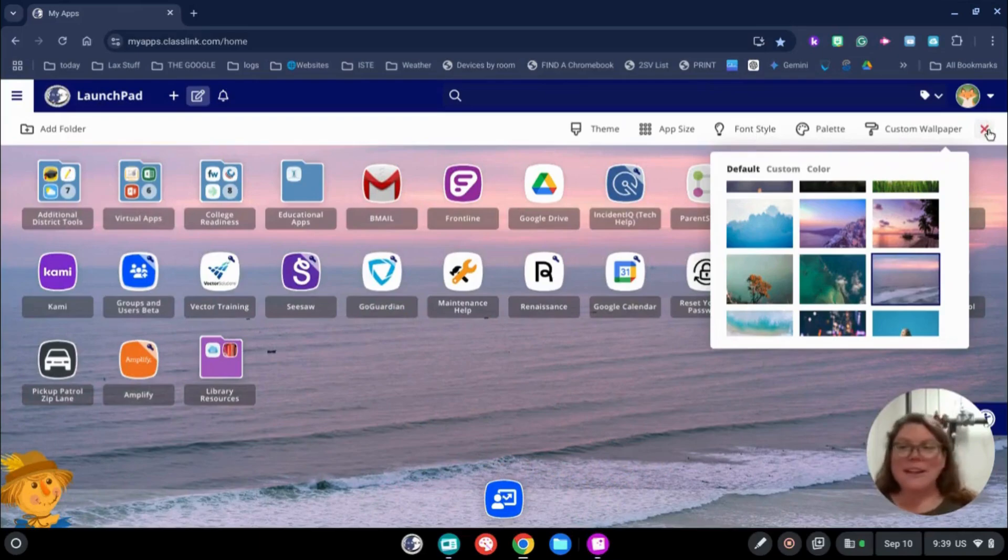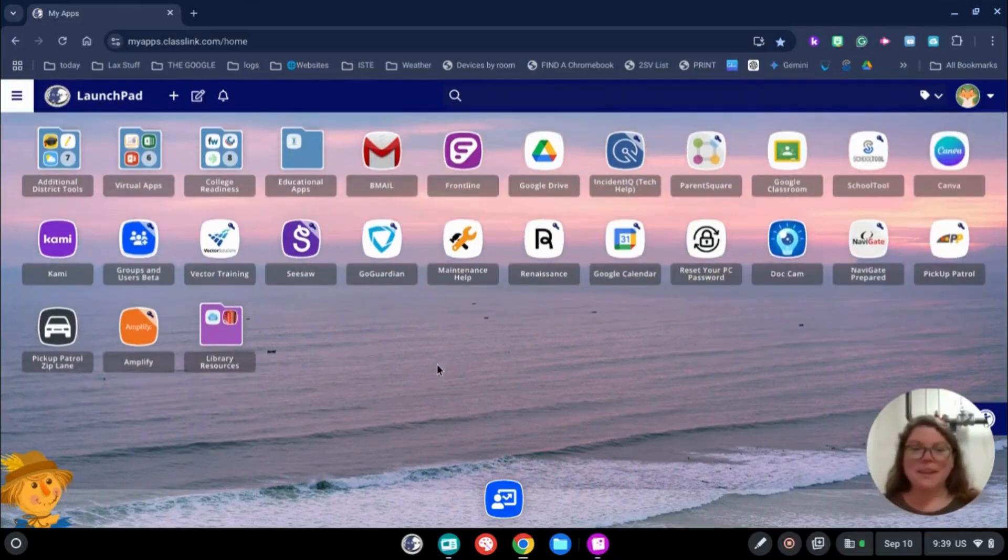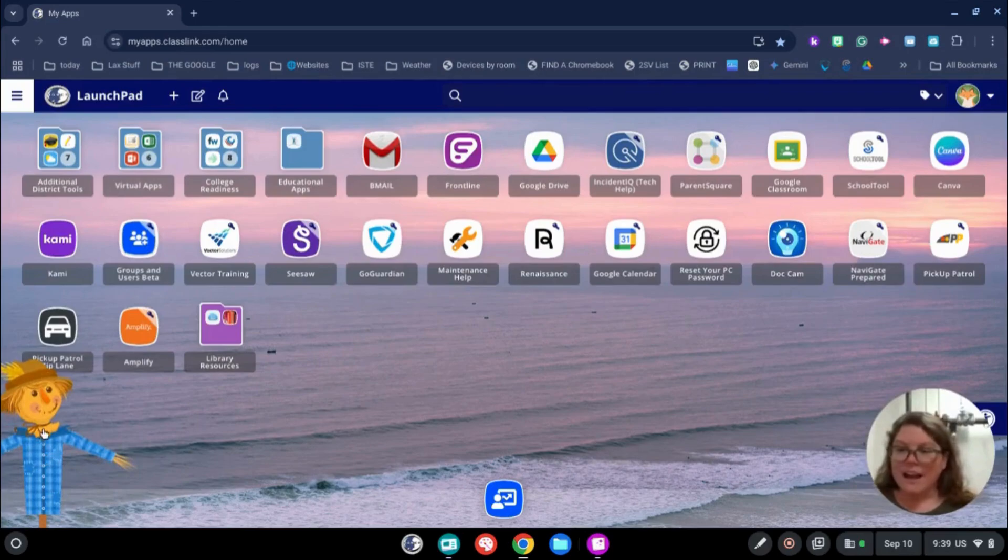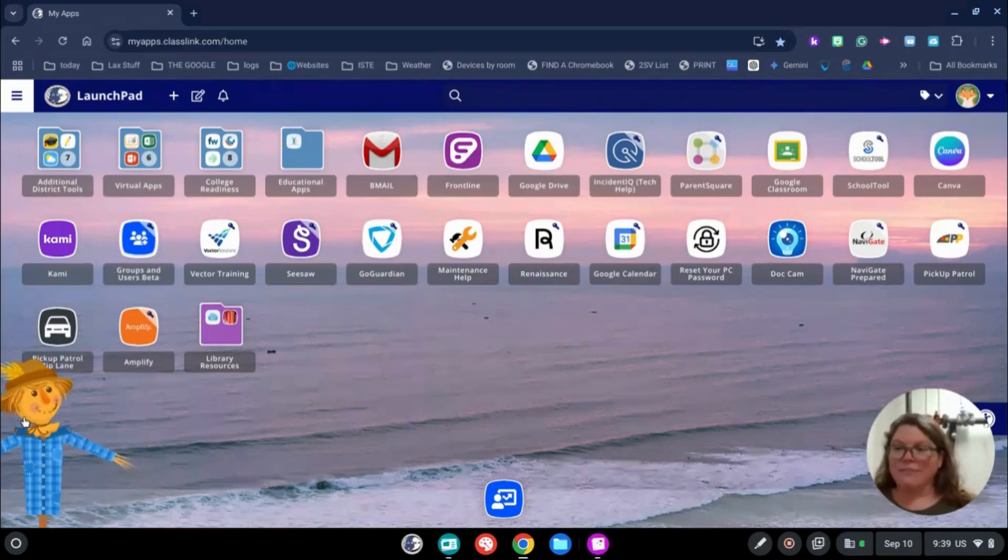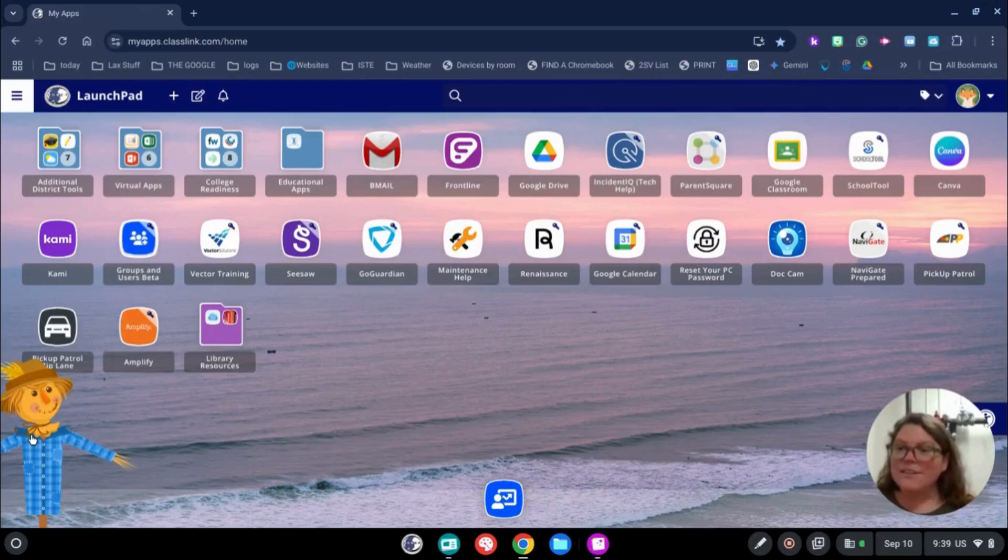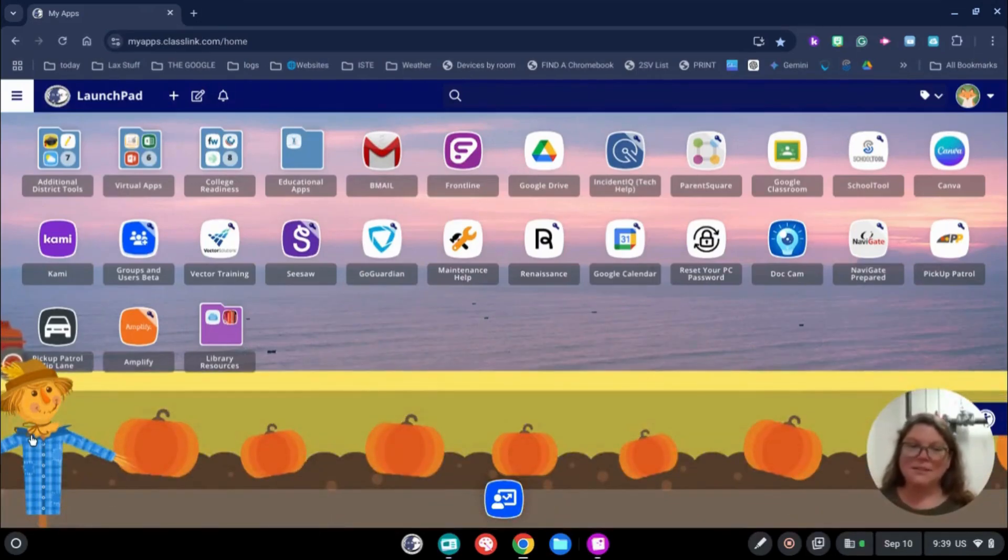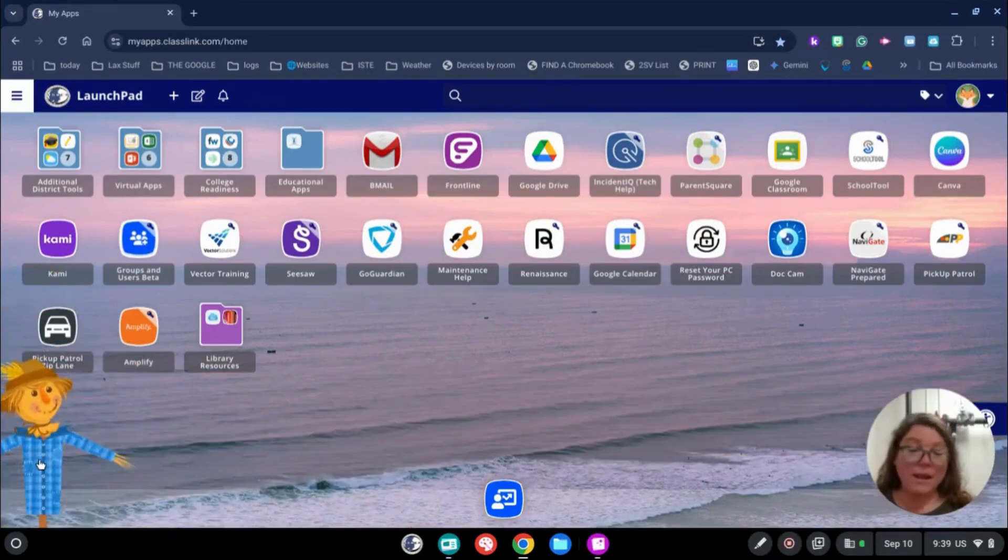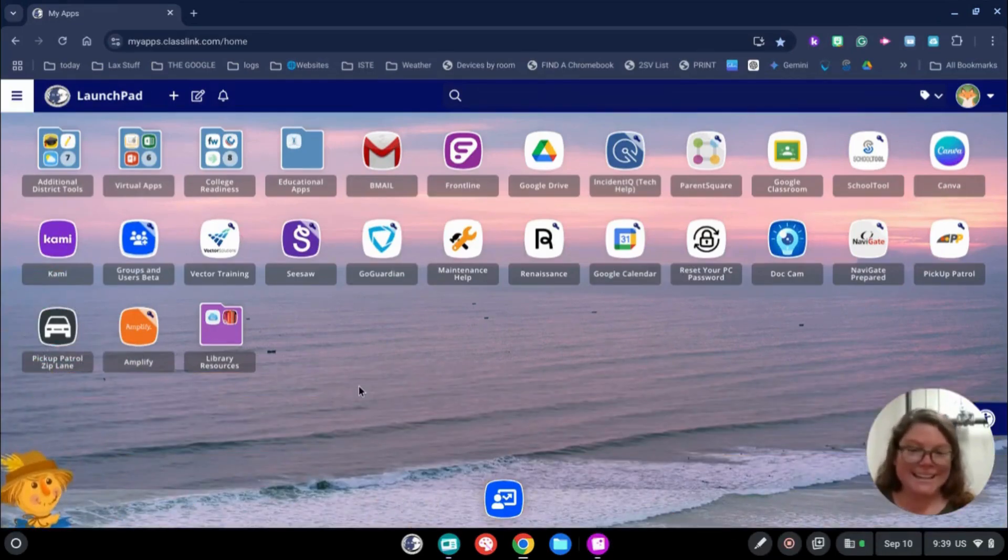When you're done, you can hit X. The other customization is down here on the left. Sometimes ClassLink has little cute seasonal things. You can click that and you'll see the little seasonal guy comes up. It's very cute. To make them go away, you just click it again.